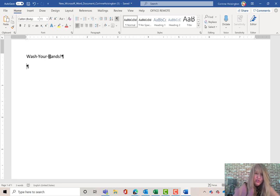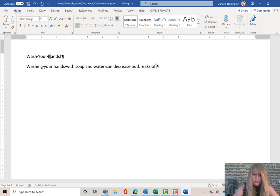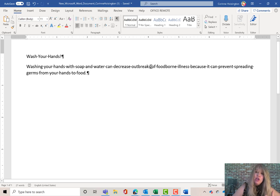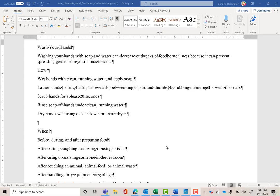Next we're going to type in the sentence — and don't forget, do not copy and paste; it's not going to work when you turn it in. Type: 'Washing your hands with soap and water can decrease outbreaks of foodborne illness because it can prevent spreading germs from your hands to food.' Feel free to pause this video at any time to catch up. What just happened is called Word Wrap — it couldn't fit the rest of the text, so it automatically went down to the next line. If yours didn't wrap like that, you probably don't have the margins set correctly. I've now typed in all the text through figure 1-34.